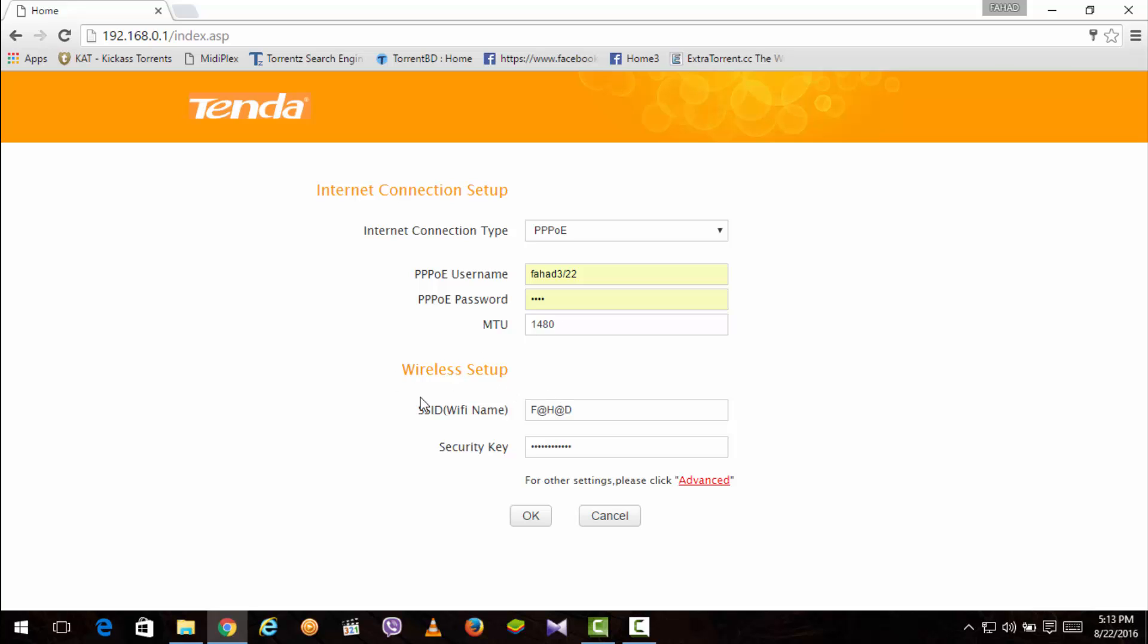Here you get wireless setup. SSID Wi-Fi name. The Wi-Fi name you would like to see when you are connecting any Wi-Fi so that you can identify your network. The security key which you will give so that your connection is protected by a password. Then just hit the OK button and you are good to go.